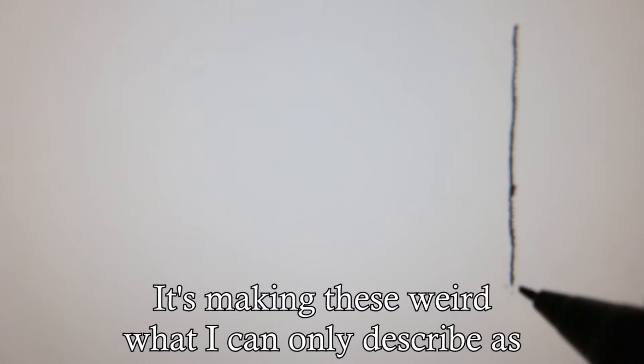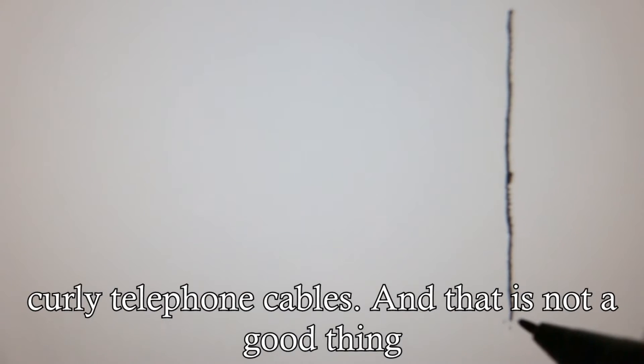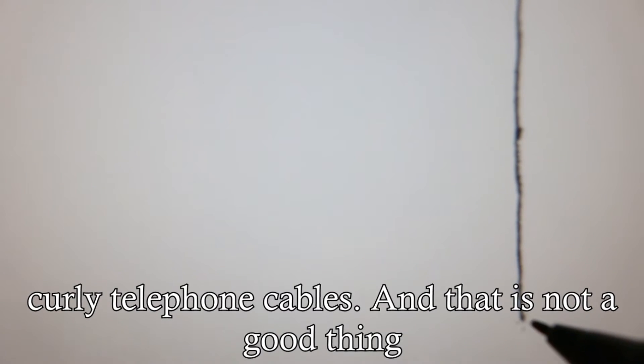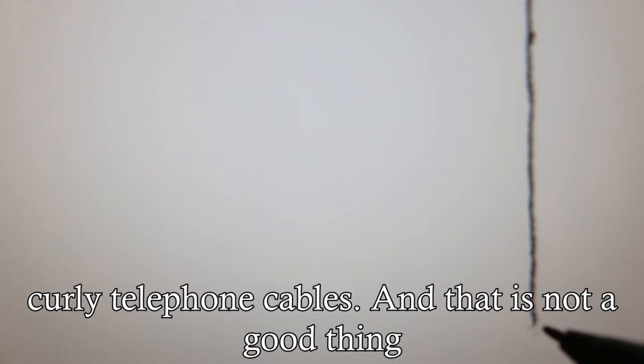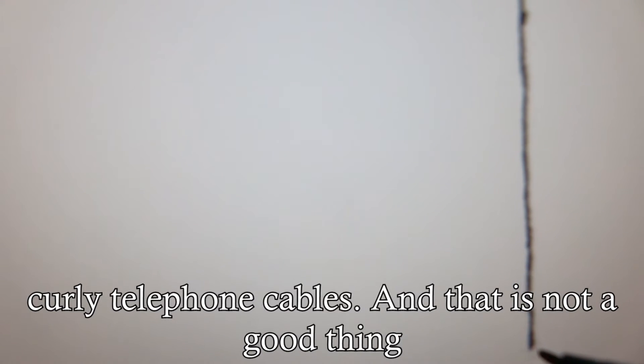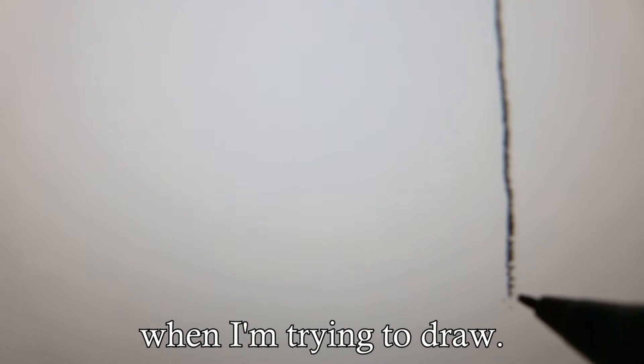what I can only describe as curly telephone cables, and that is not a good thing when I'm trying to draw.